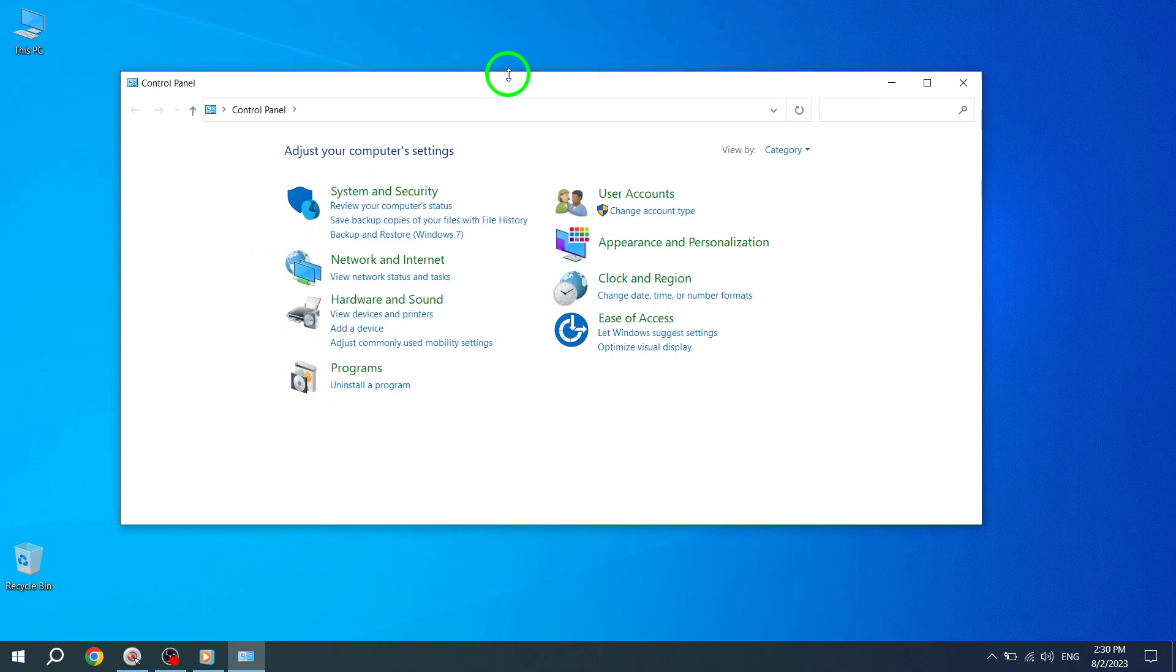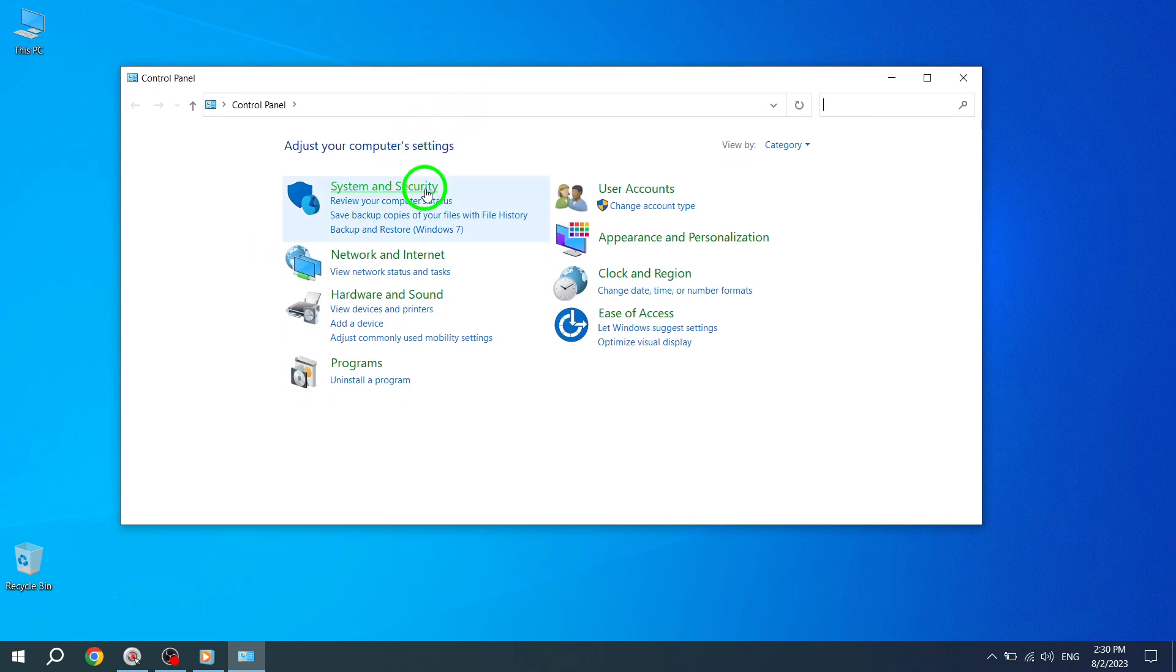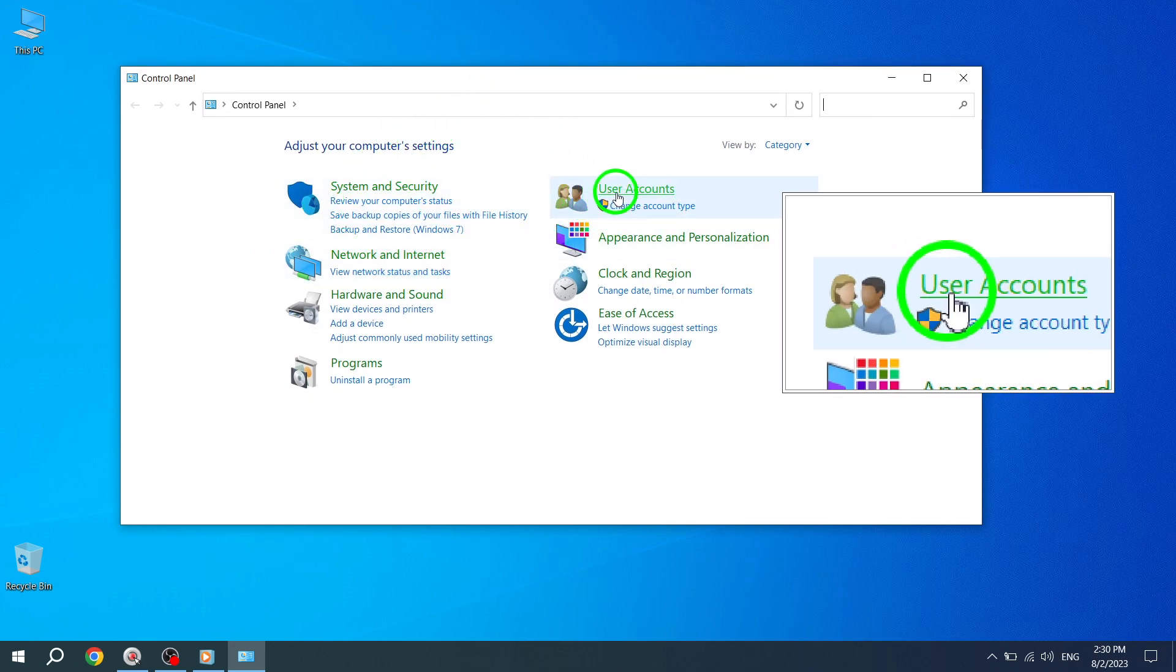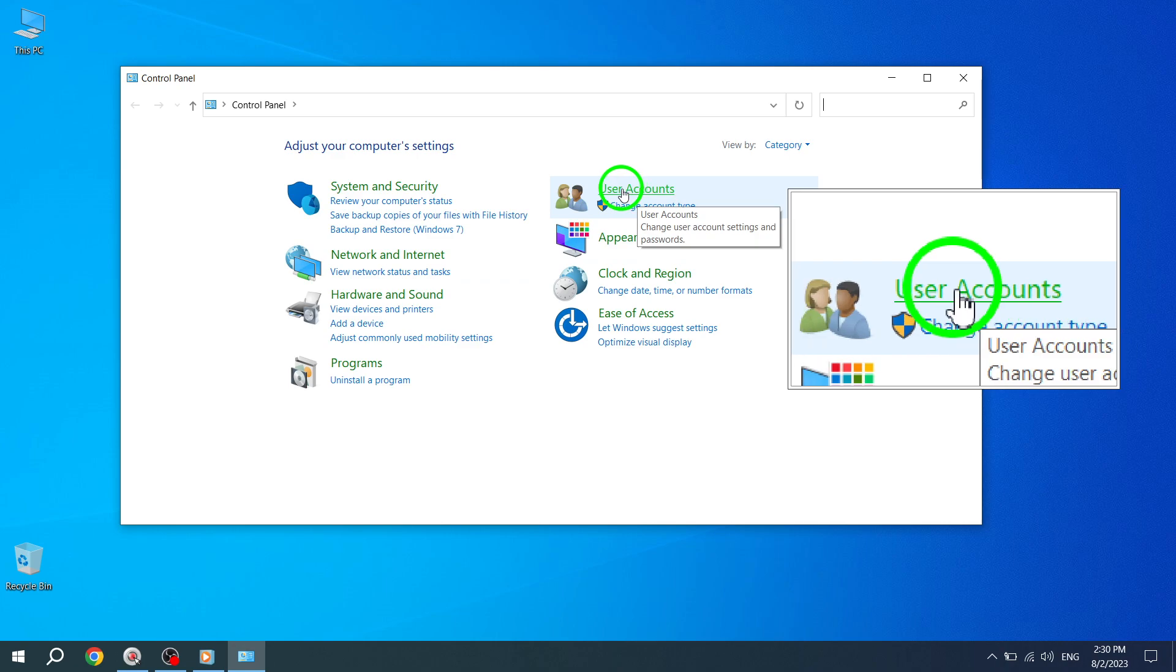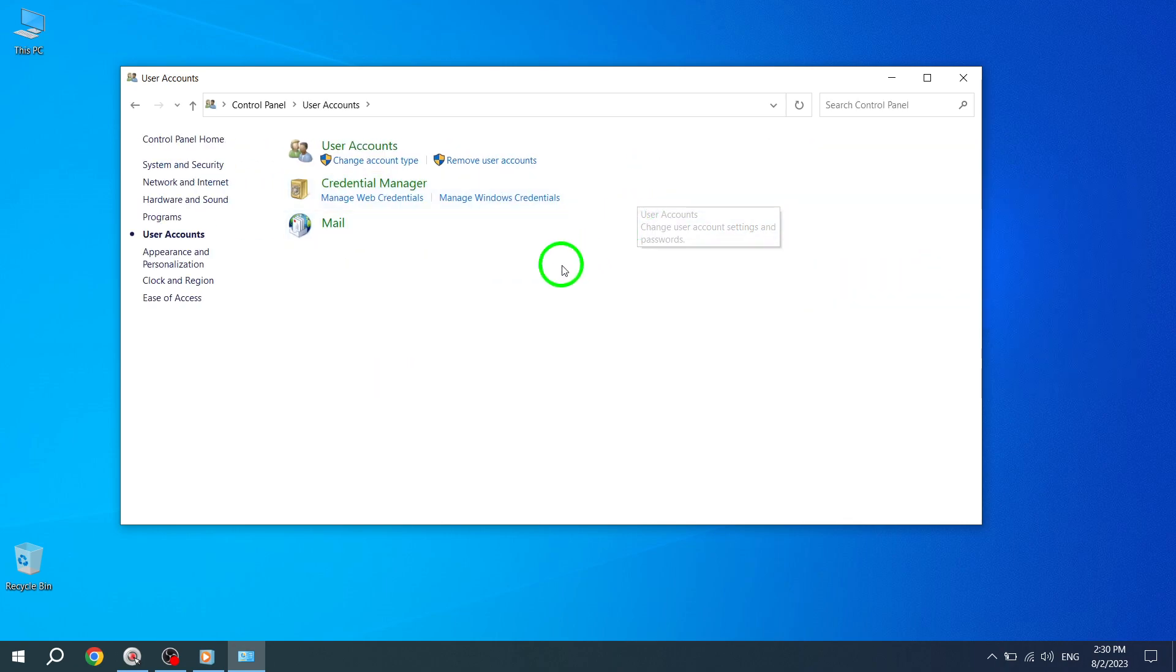Step 3. Once the Control Panel is opened, look for the User Accounts option and click on it. This will bring up a page displaying information about the Windows user account you are currently logged into.